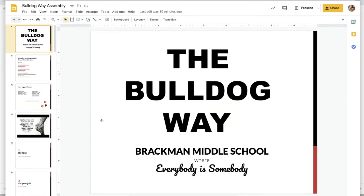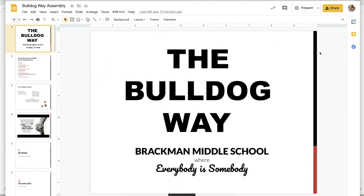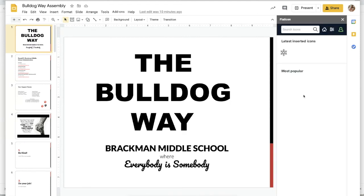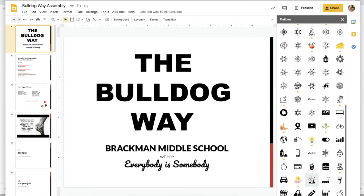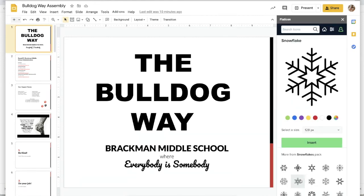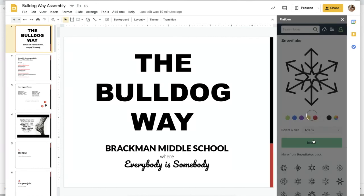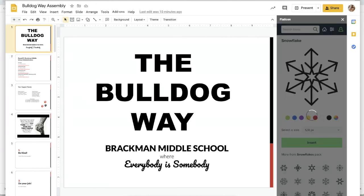Hey Bulldogs, another cool add-on for you — this one is Icons for Slides and Docs. You click on the add-on and go to Start, and they will pop up over here. There are a ton of icons to choose from; this is great when you're using Slides to create games for your students, so any icon you need is right here. You click on it — I'll click on the snowflake — it shows you more options down here so you can choose which one you'd like, and then insert it into your presentation. And there it is.